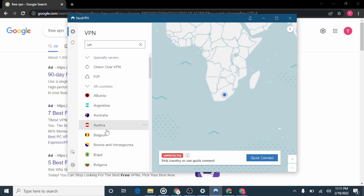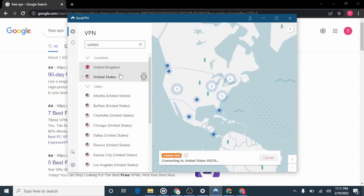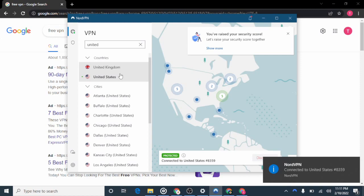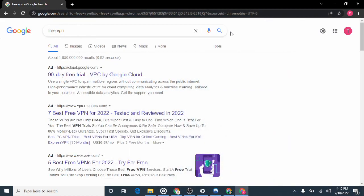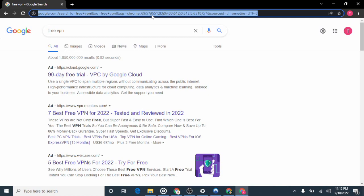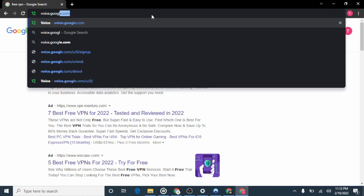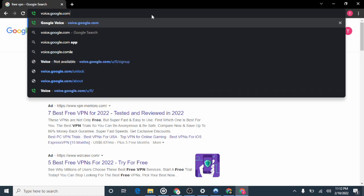Once you've downloaded and signed up for the VPN, connect to whichever country's Google Voice you want. For a United States Google Voice account, use a United States location; for a Canadian number, use a Canada location. In this video I'll be using the United States. It says "connected" — it has connected to the United States. I'll minimize this.